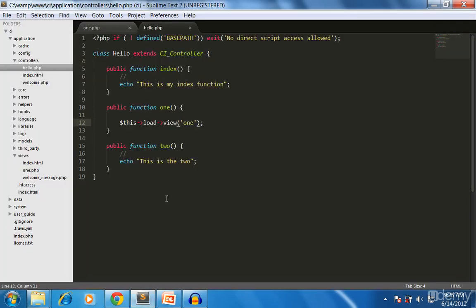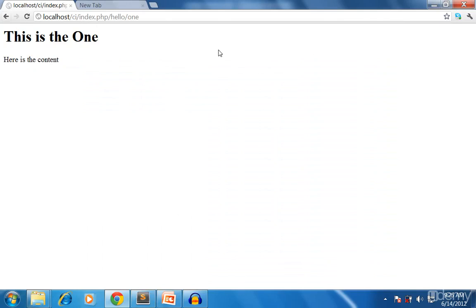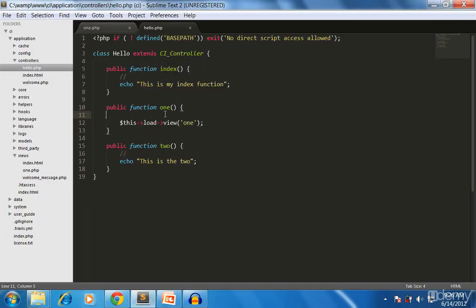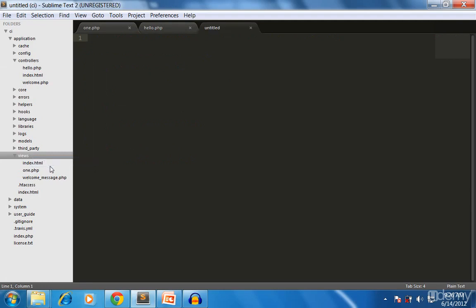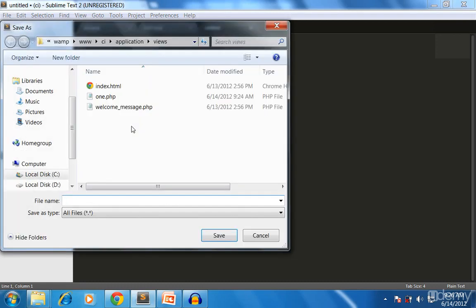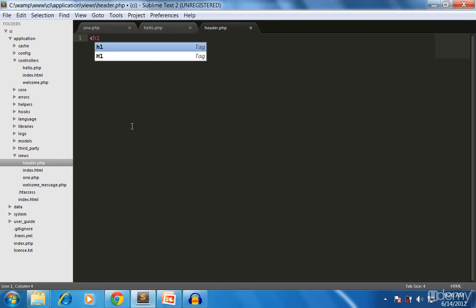Normally pages are arranged so that you have a header that loads on every page, a footer that loads on every page, and then specific content per method. You can load any number of views you need. For demonstration I'll create a file called header.php as another view.